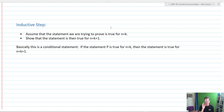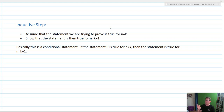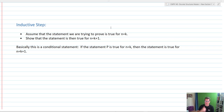The inductive step assumes that it's true for N equals K. You say, okay, it's true for the basis step at N equals K. Now we want to show that the statement is true for N equals K+1. The trick when doing these is two things: first, figure out what it is that we're going to be assuming, and then figure out what it is that we are going to end up trying to prove.